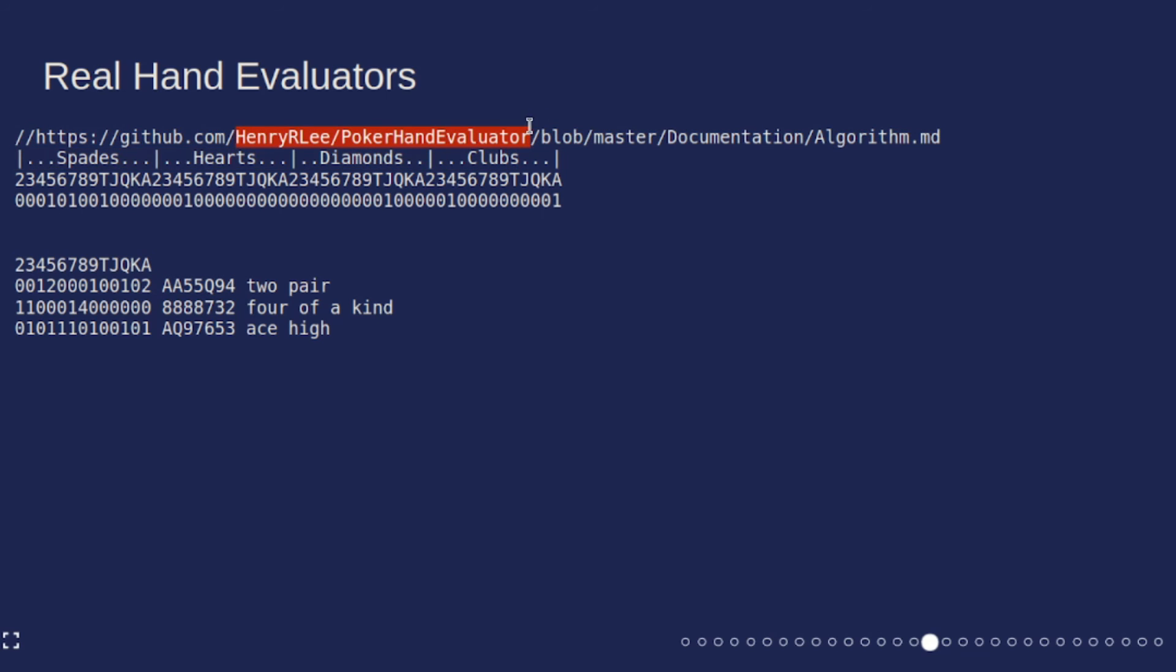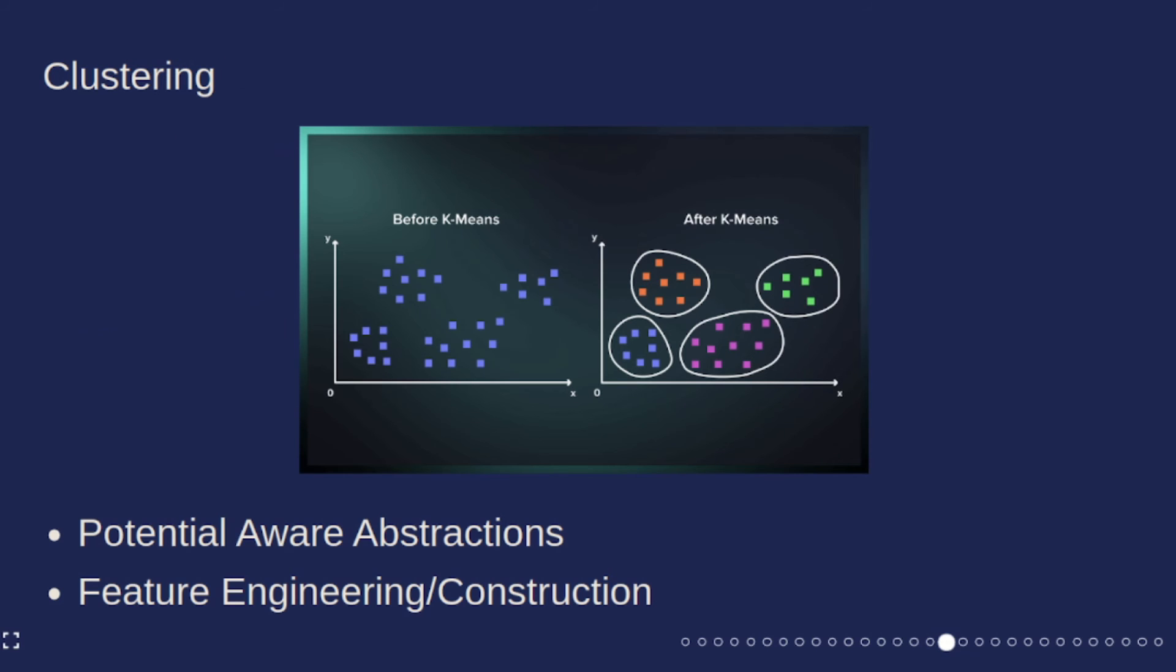The reason I went over this lookup table stuff is because I think it might come in handy in the future because performance is always going to be an issue when we're trying to do counterfactual regret minimization, because the algorithm has to do so many passes over the graph or the tree.